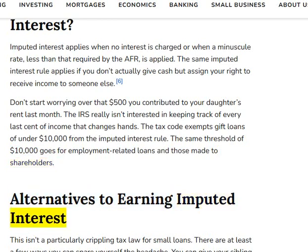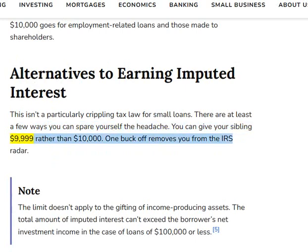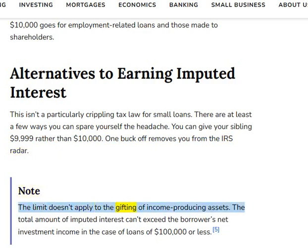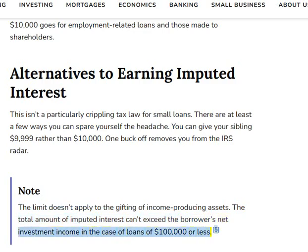Alternatives to earning imputed interest: This isn't a particularly crippling tax law for small loans, and there are at least a few ways you can spare yourself the headache. You can give your sibling $9,999 rather than $10,000 — one buck off removes you from the IRS radar. Note that the limit doesn't apply to the gifting of income-producing assets. The total amount of imputed interest can't exceed the borrower's net investment income in the case of loans of $100,000 or less.